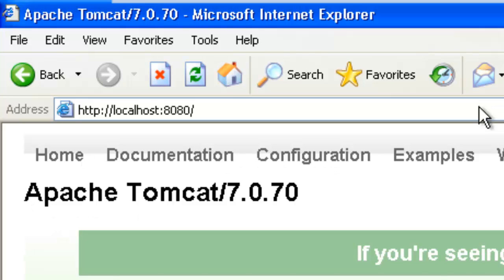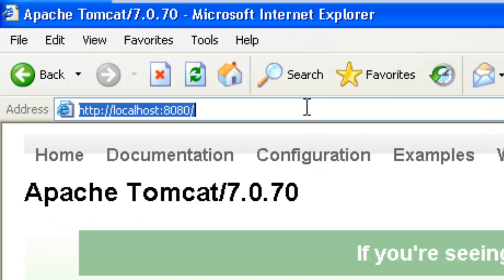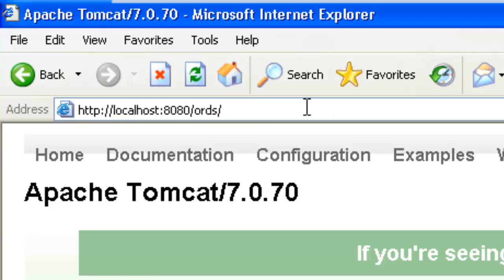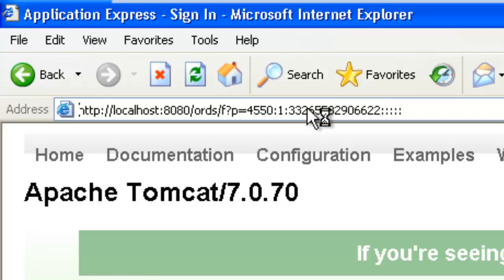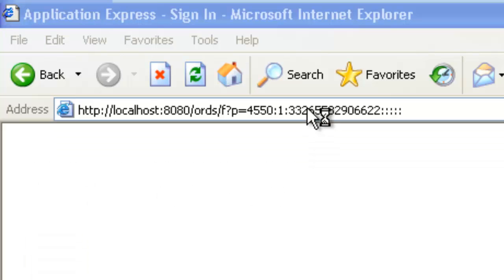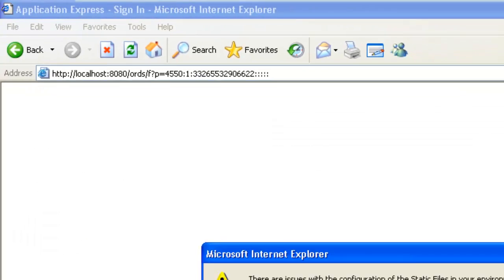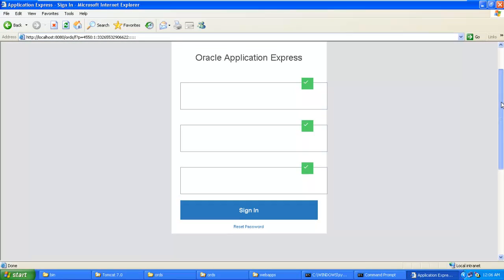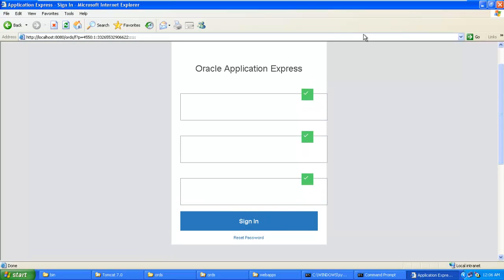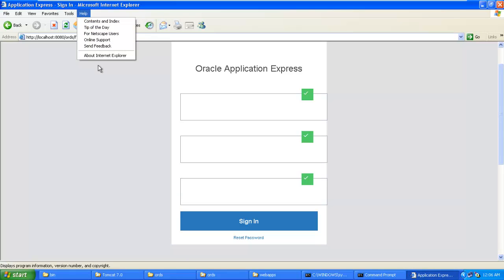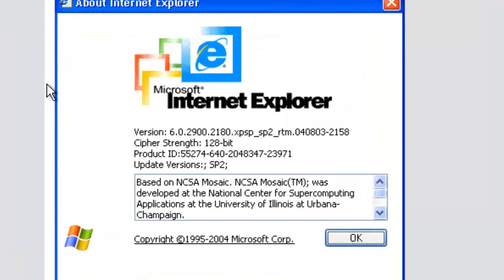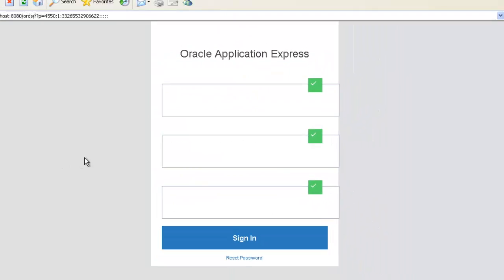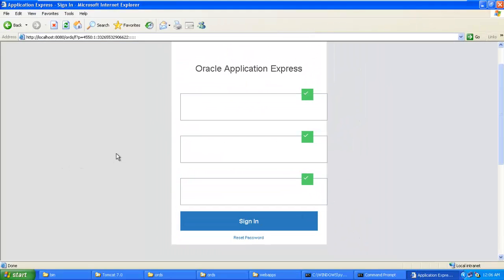We're going to see if the installation works. The operation is running now. We're going to mention ORDS. APEX is running, but see the view of APEX. Since this is Internet Explorer 6 or something, Internet Explorer 6 is not supported for APEX 5.